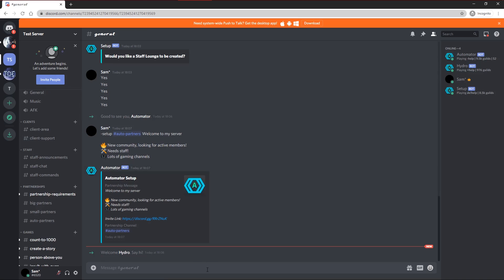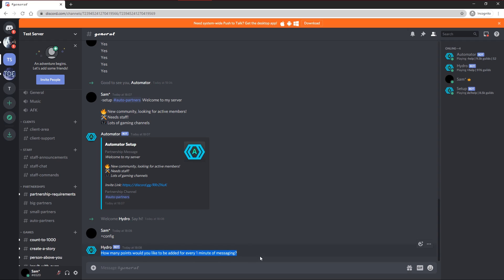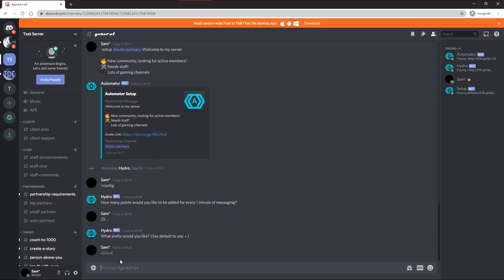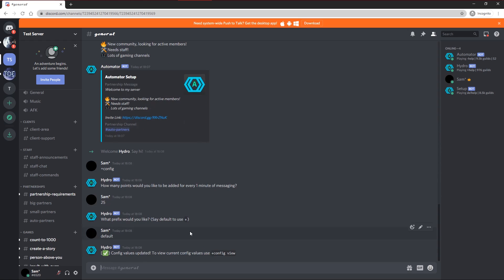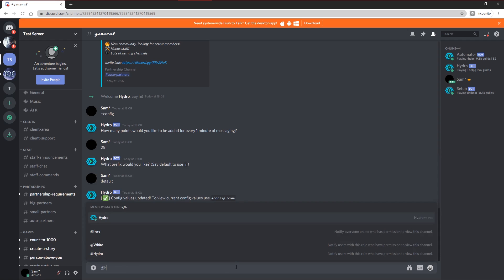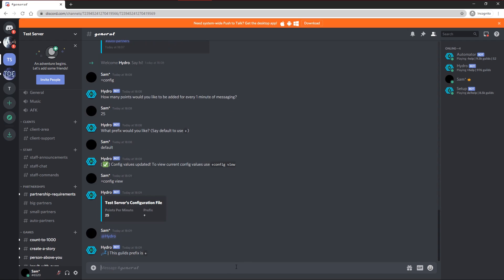When Hydro gets invited, all you need to do is type plus config to begin the configuration. The first thing it'll ask you is how many points would you like to be added every one minute of messaging. So basically as you type in chat, every one minute it detects your typing, it will add this amount of points to your user. So I'm going to say 25. And what prefix would you like to use. I'm just going to use the default prefix which is plus. So now you can view your config with plus config view, or whatever prefix you chose. If you forget the prefix any time, just mention Hydro by doing at Hydro. And you'll see it will say the guild's prefix is, and then the prefix there.